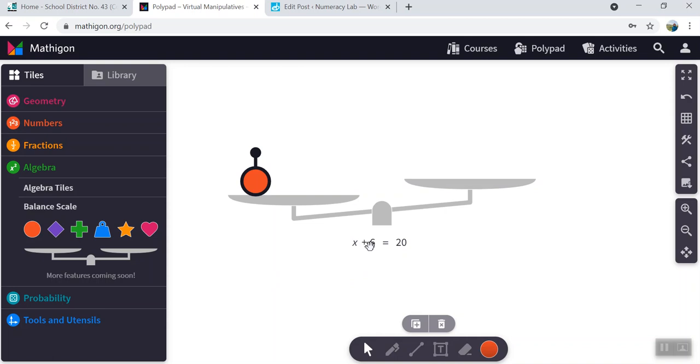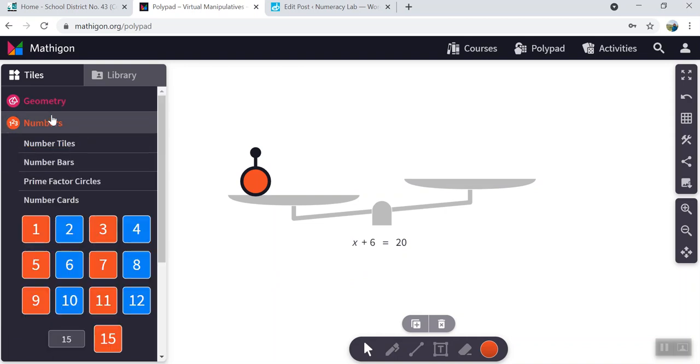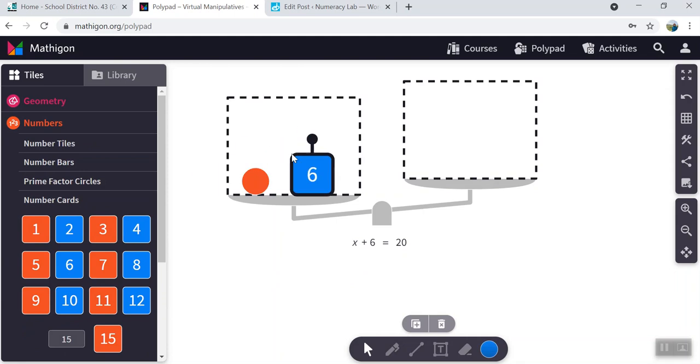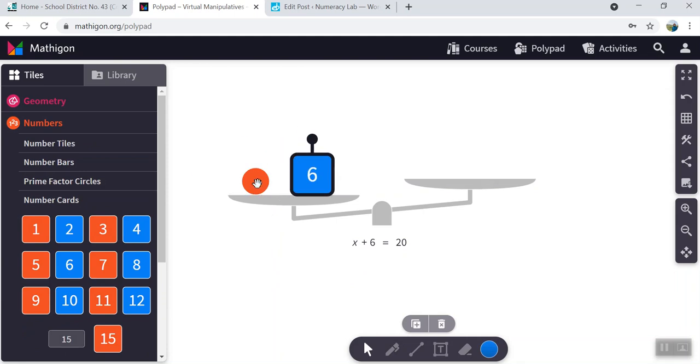Now we need to show plus 6. That means we need to get a number tile. Come up here to numbers. You're going to select the 6. Pop it on the scale. So that now is an unknown and a 6 on this side.